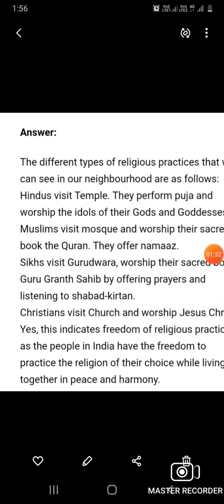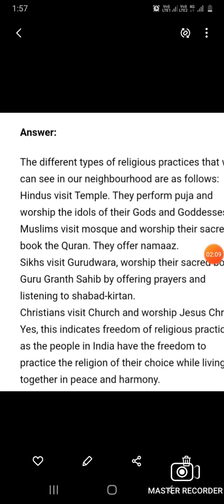The different types of religious practices that we can see in our neighborhood are as follows: Hindus visit temples, perform pooja and worship the idols of their gods and goddesses. Muslims visit mosques and worship their sacred book the Quran, and offer Namaz. Sikhs visit Gurdwara and worship the Guru Granth Sahib by performing prayers and listening to shabad kirtan. Christians visit church and worship Jesus Christ. Yes, this indicates freedom of religious practice, as the people in India have the freedom to practice the religion of their choice while living together in peace and harmony.